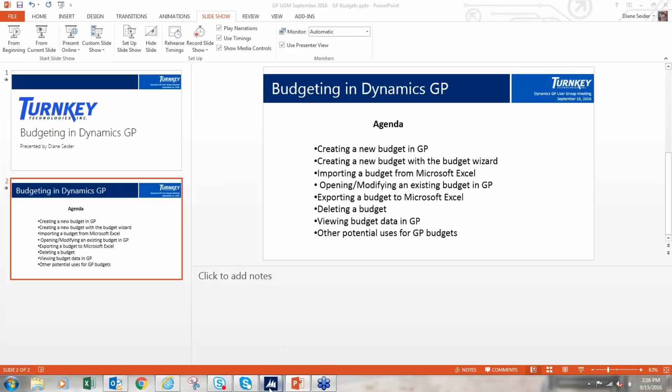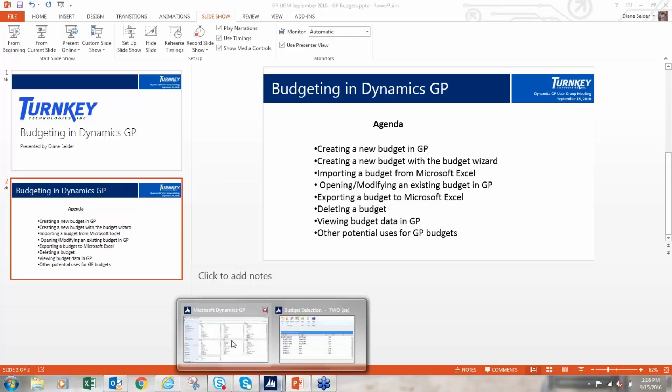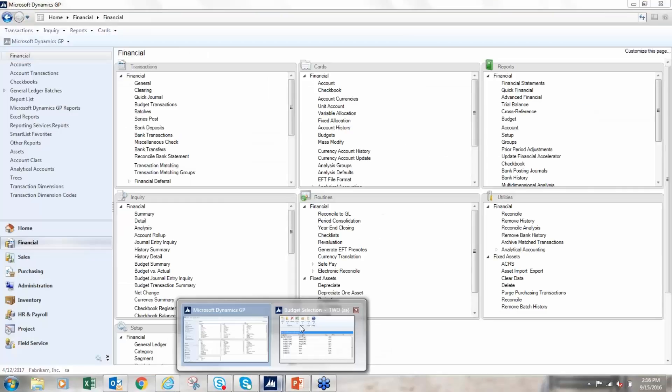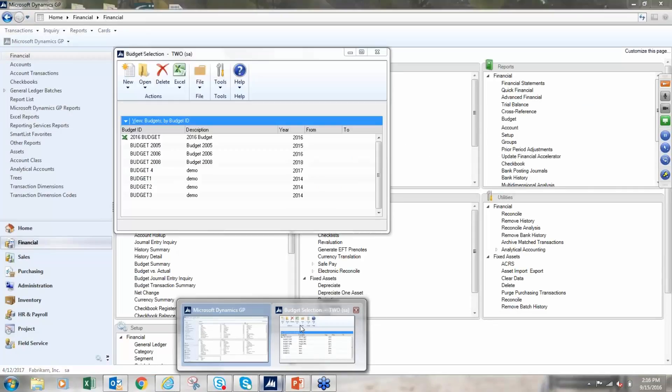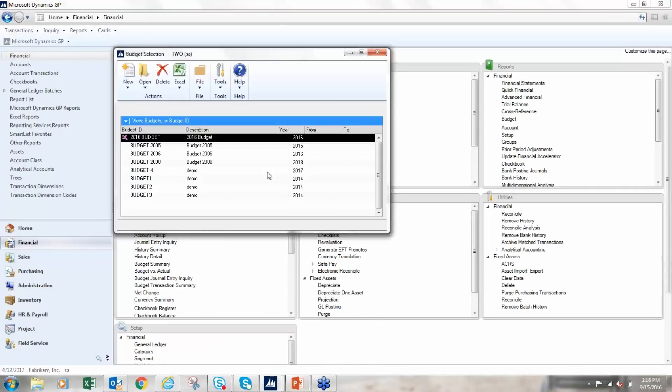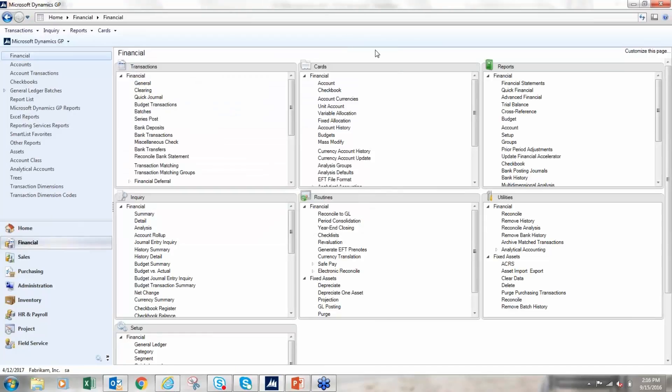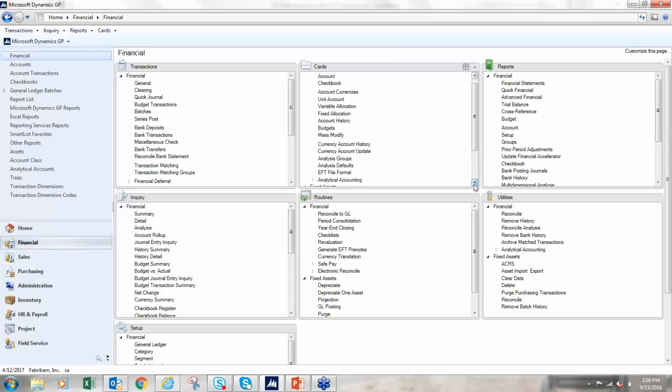So there I am. All right, so here is the budget window in GP. How many people use budgets today currently? A fair amount of people. How many of you have budget data in GP? Everybody, okay good. And I know Amy, you use Forecaster, right? Are you using it?